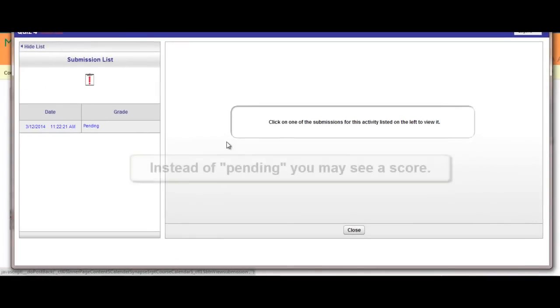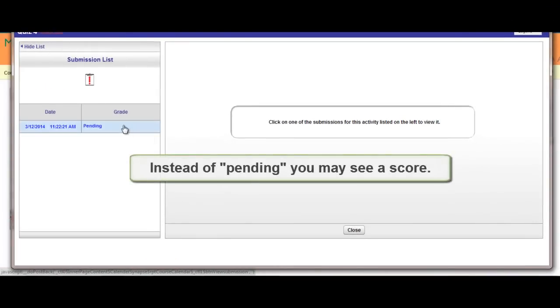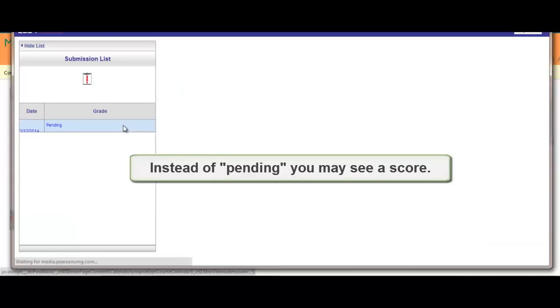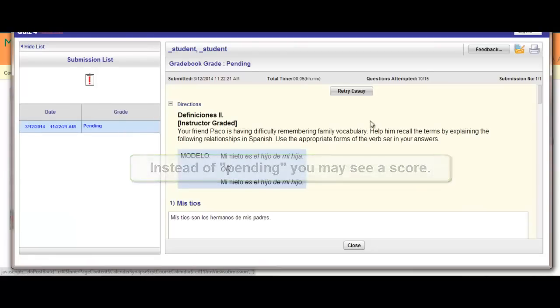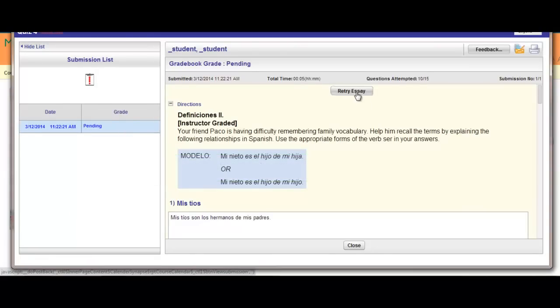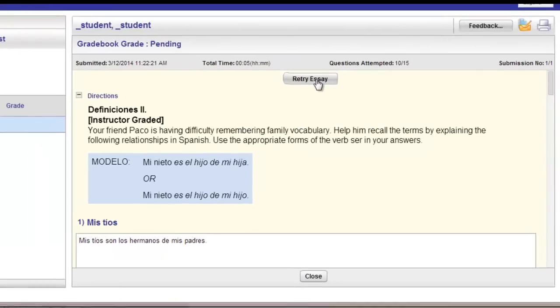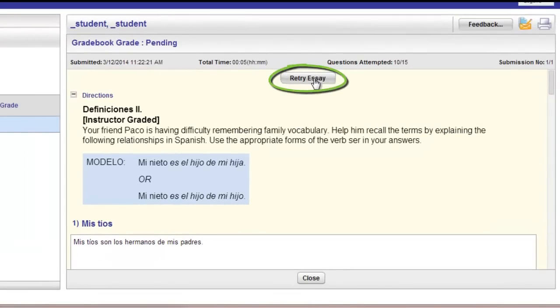If your instructor has allowed you to retry the essay, when you go and click on the pending grade, you'll notice you'll see a button towards the top part of the page that will say Retry Essay.